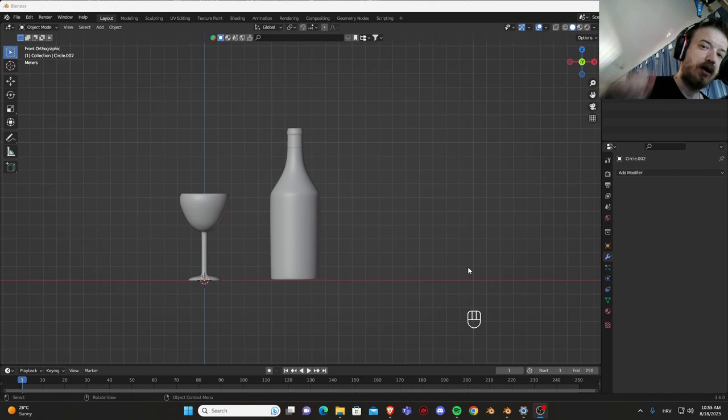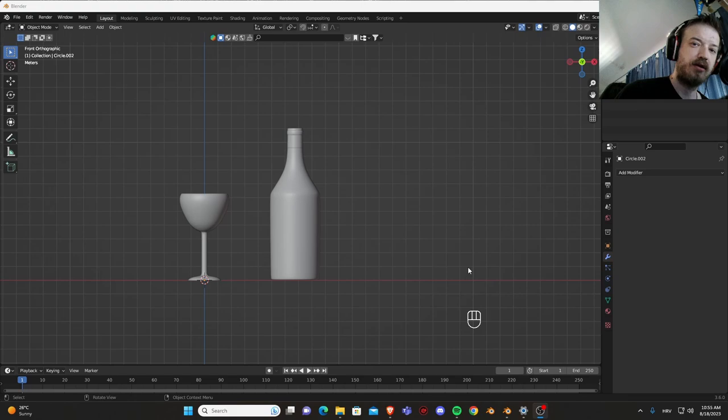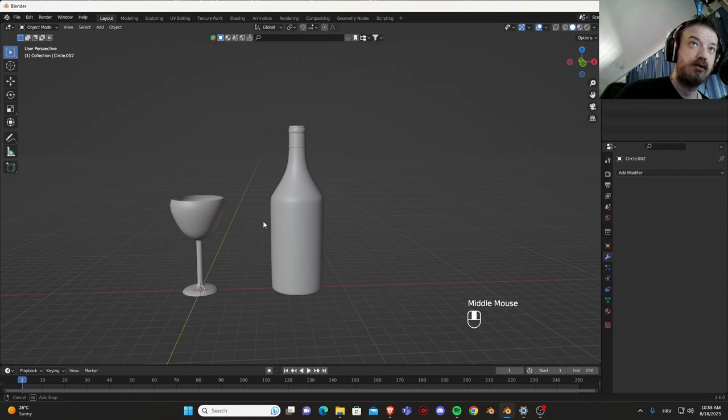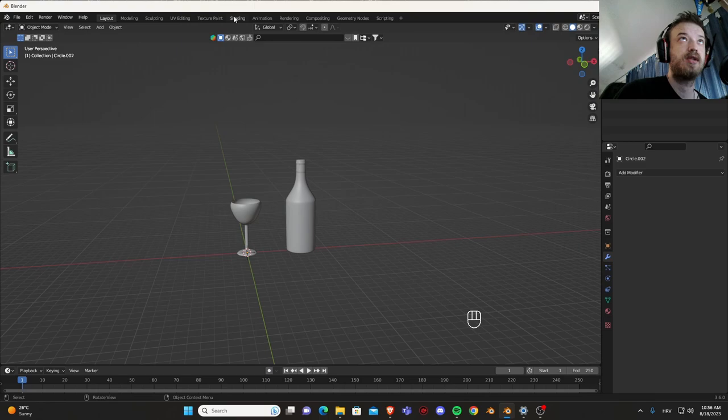Hello everyone, welcome to the second part of wine bottle and wine glass product design. In this part of the video we are going to add some materials and shading to our objects, so let's get started.